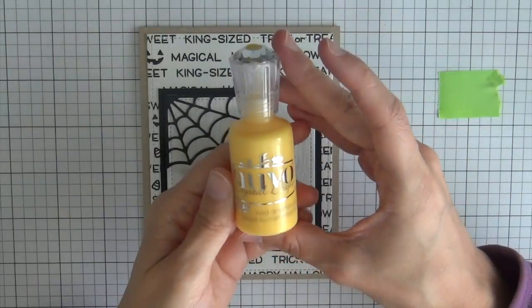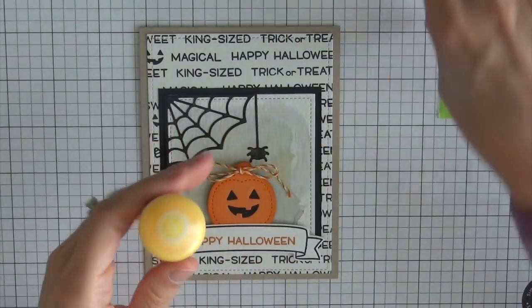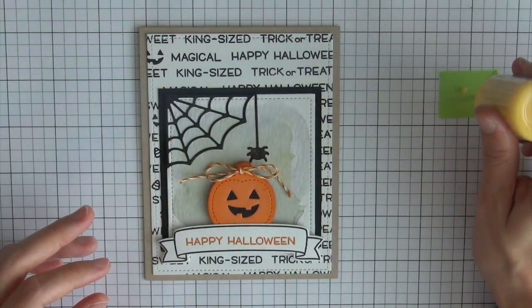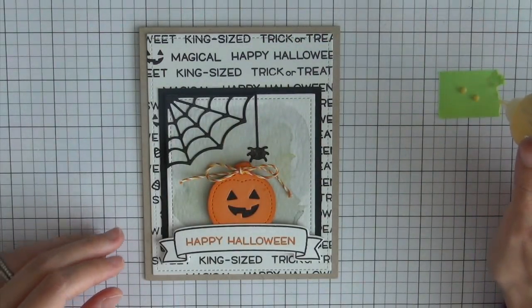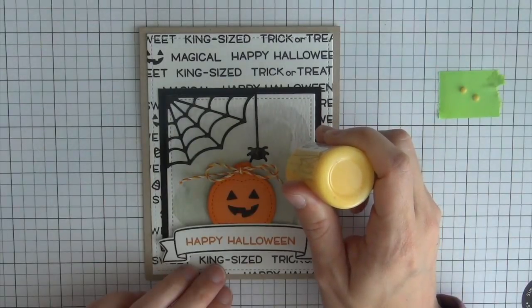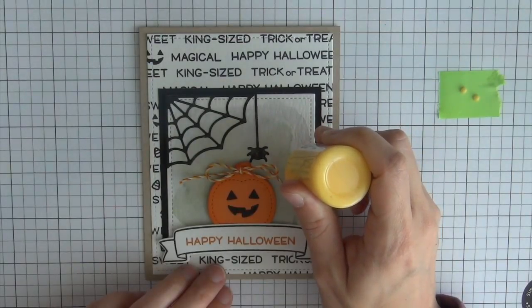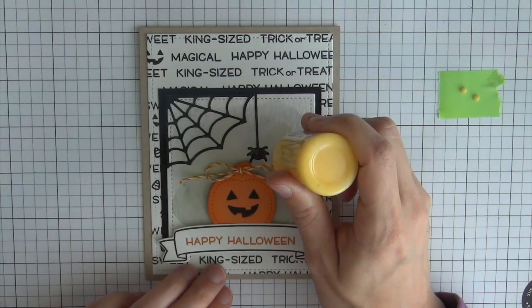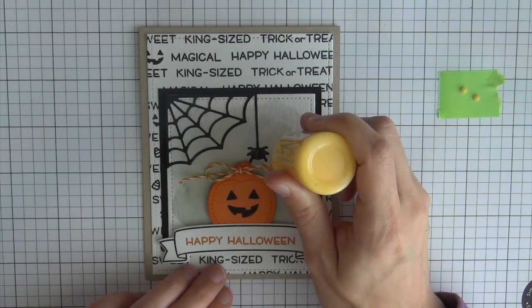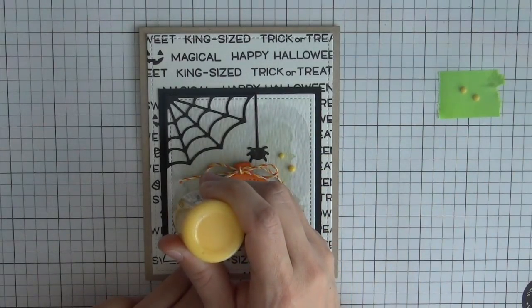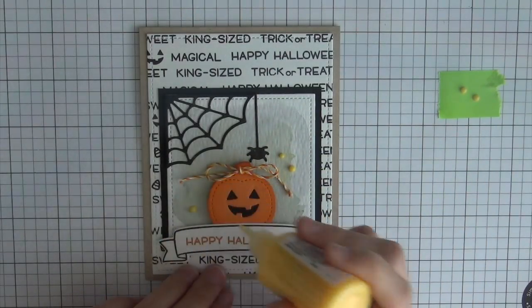And then I'm going to use this Nouveau Drop product and the color is dandelion yellow and just apply a couple dots to the card panel just to bring out some of that yellow which was in the lawn trimmings.